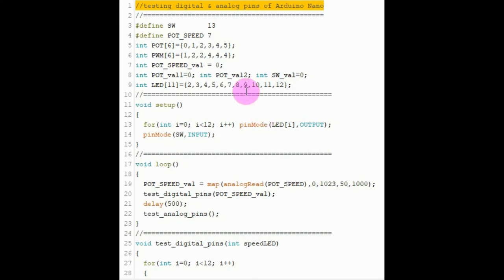This is the code used for checking the digital and analog pins of Arduino Nano and I will only focus on the important parts of the code.